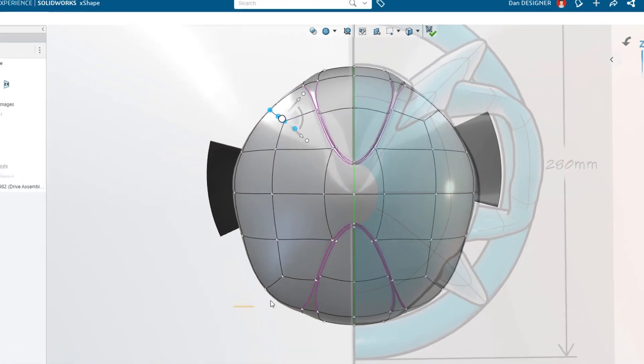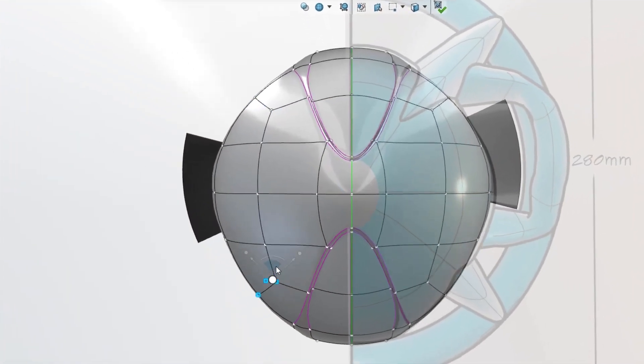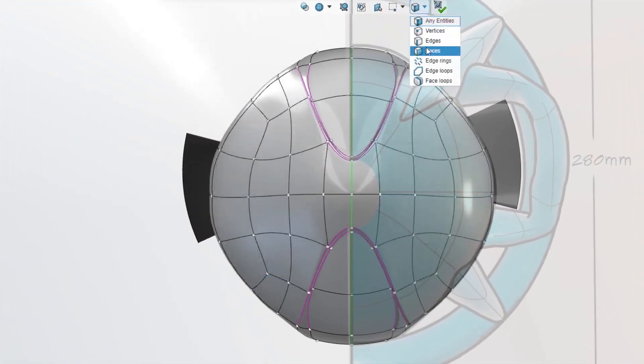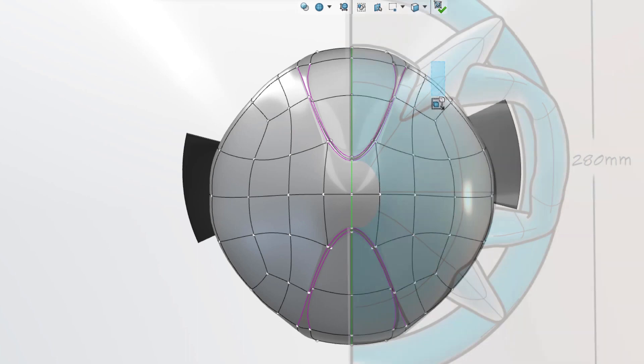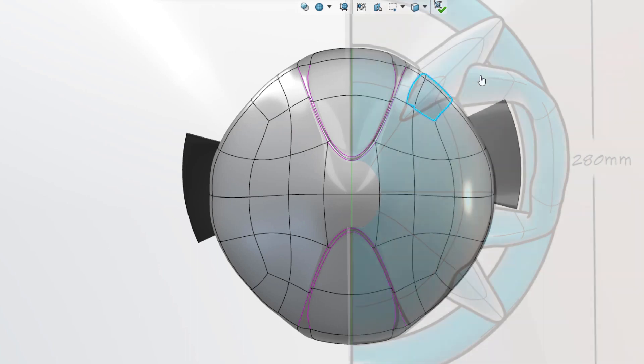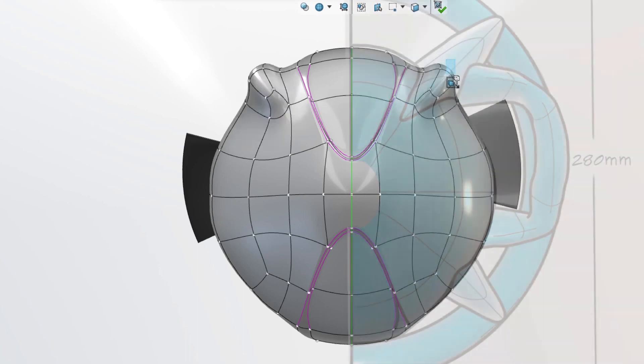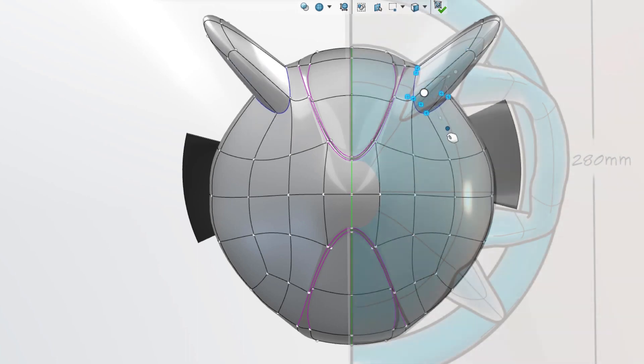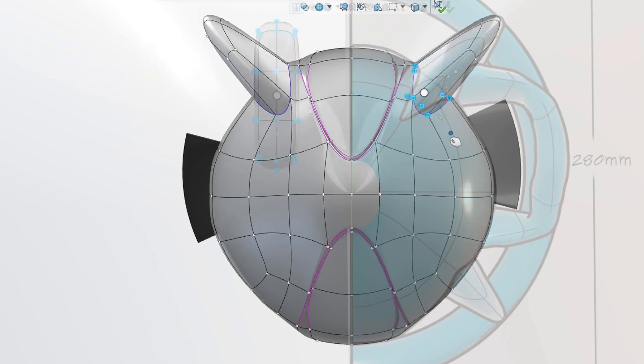Turn on symmetry to automatically mirror changes. Add more material with the extrude command or insert an entirely new sub-D body.